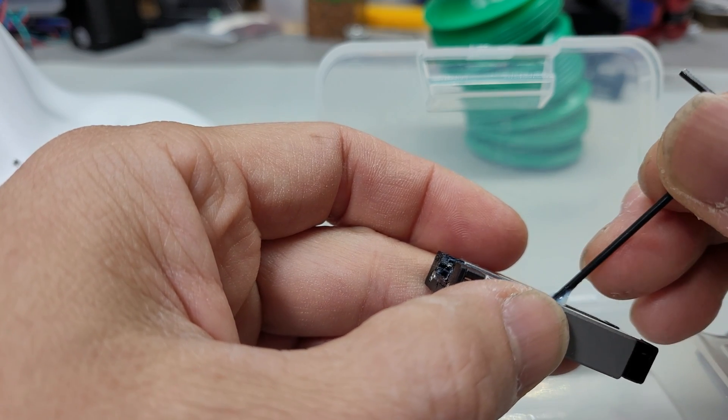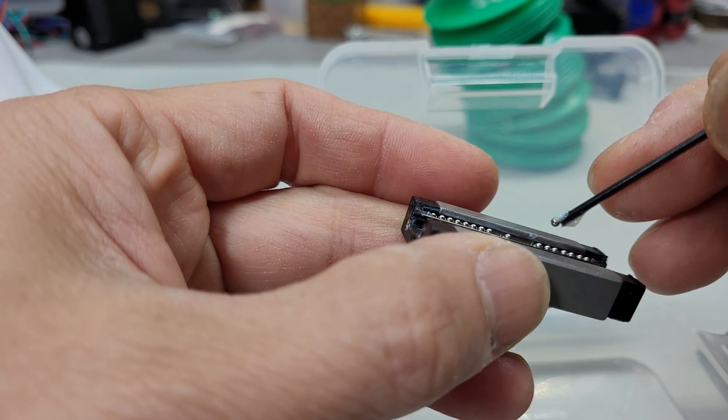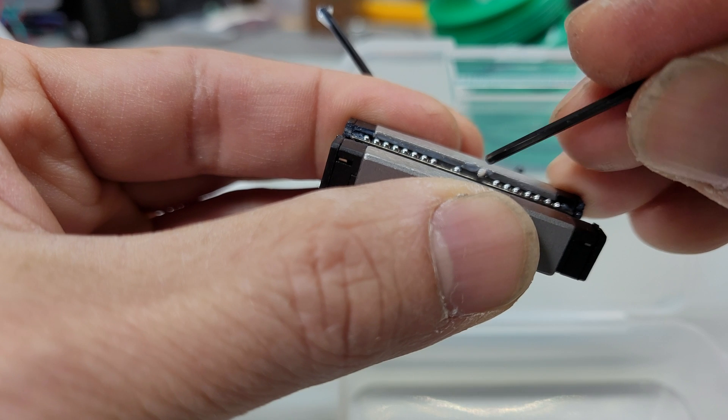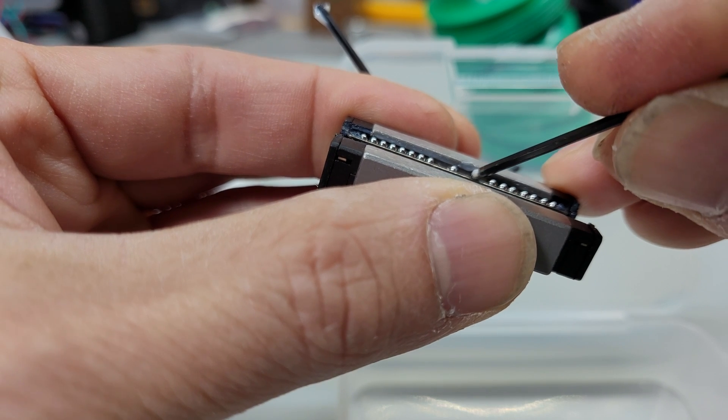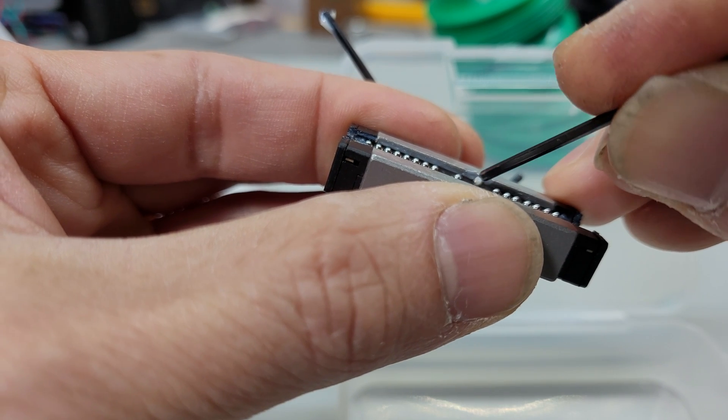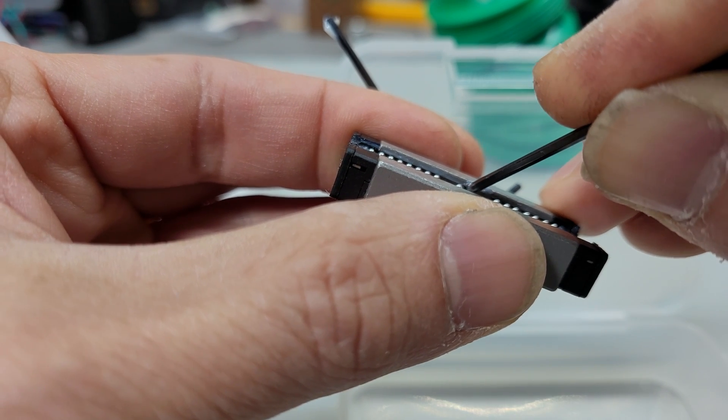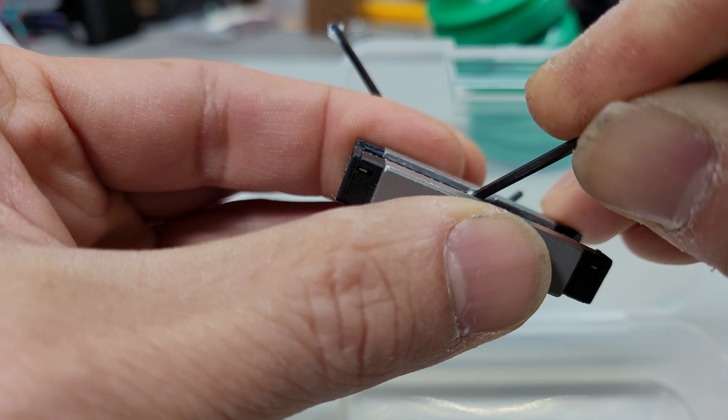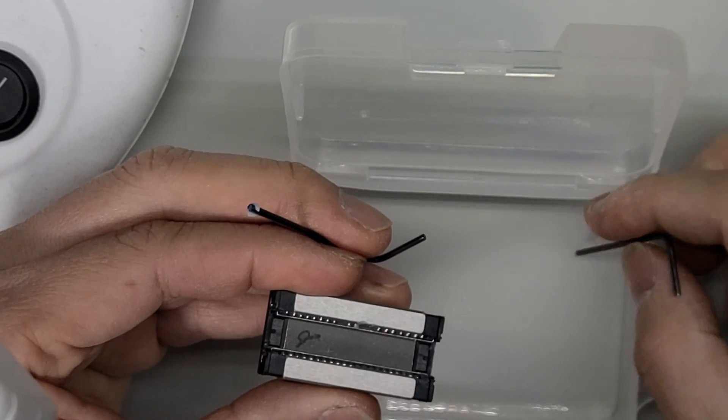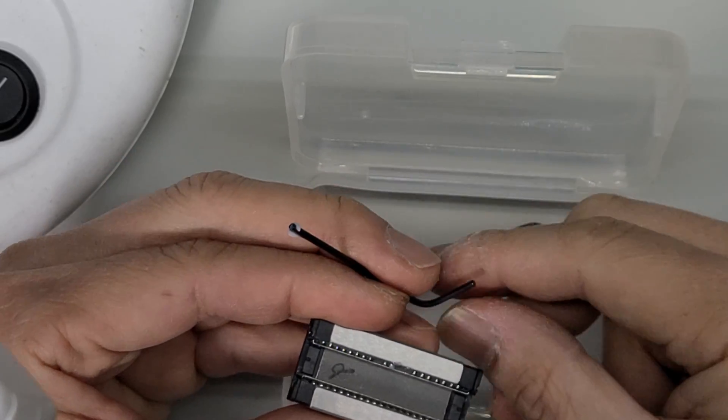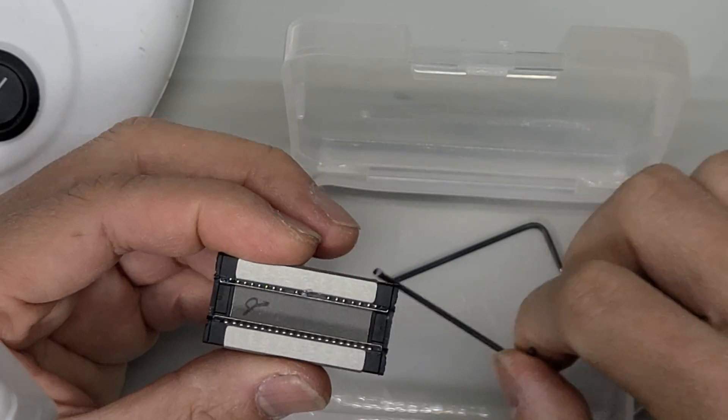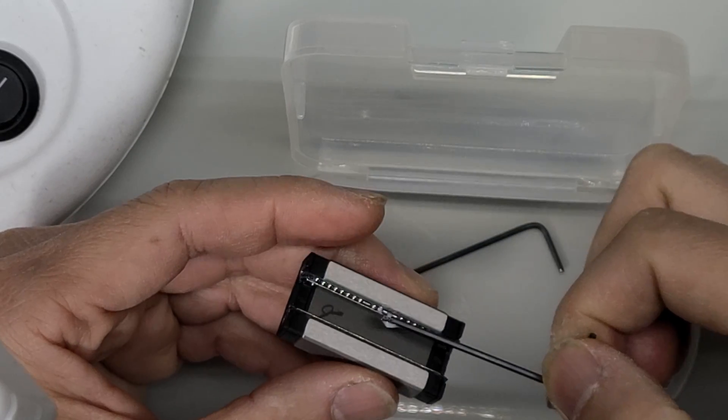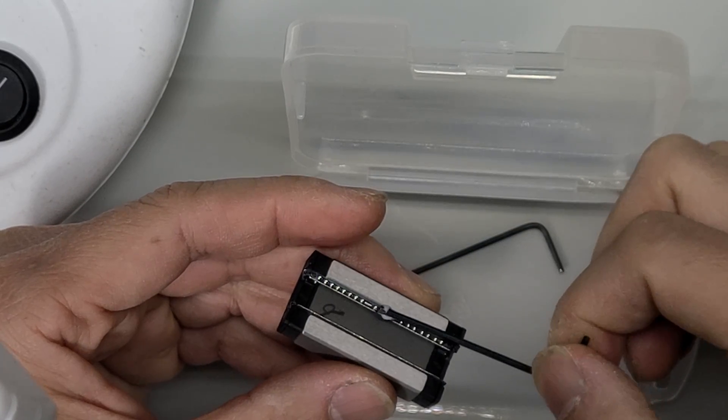You have to squeeze them in. Alright there you go, easy peasy, one by one. Hopefully it fixes the problem.